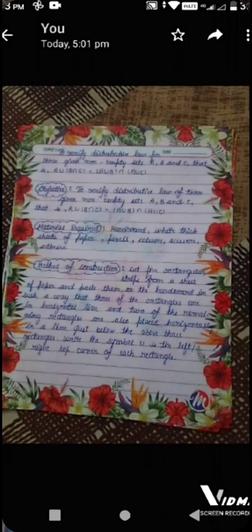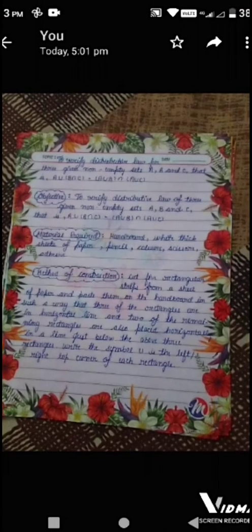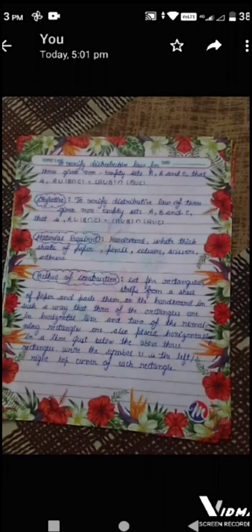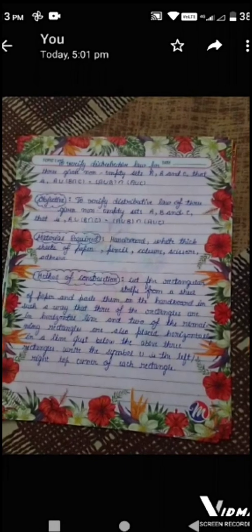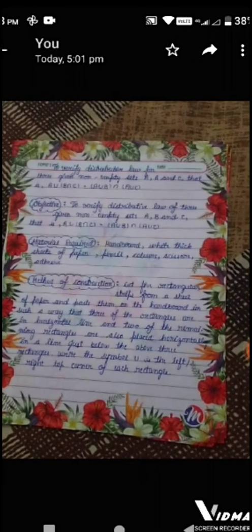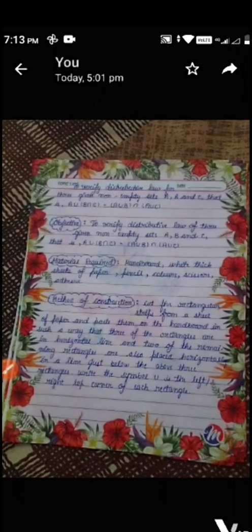The law states: A union (B intersection C) equals (A union B) intersection (A union C). Objective: to verify the distributive law of three given non-empty sets A, B and C, i.e., A union (B intersection C) equals (A union B) intersection (A union C).